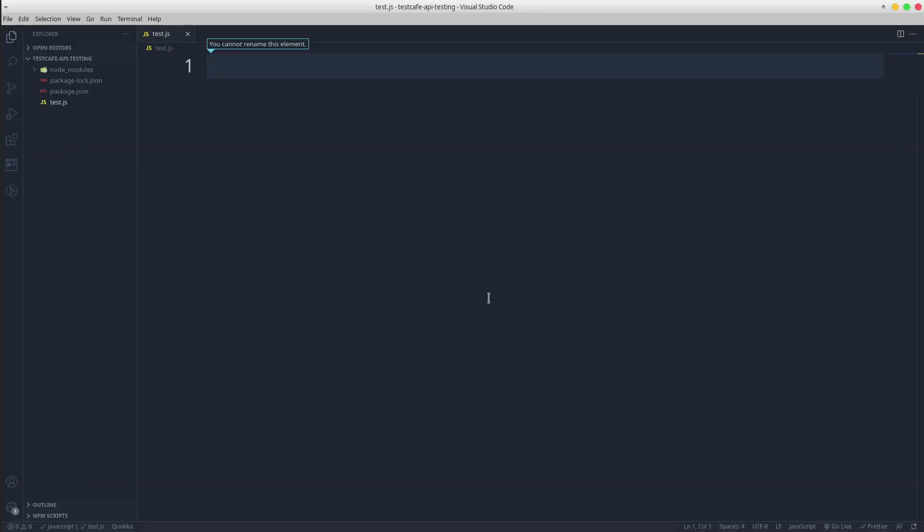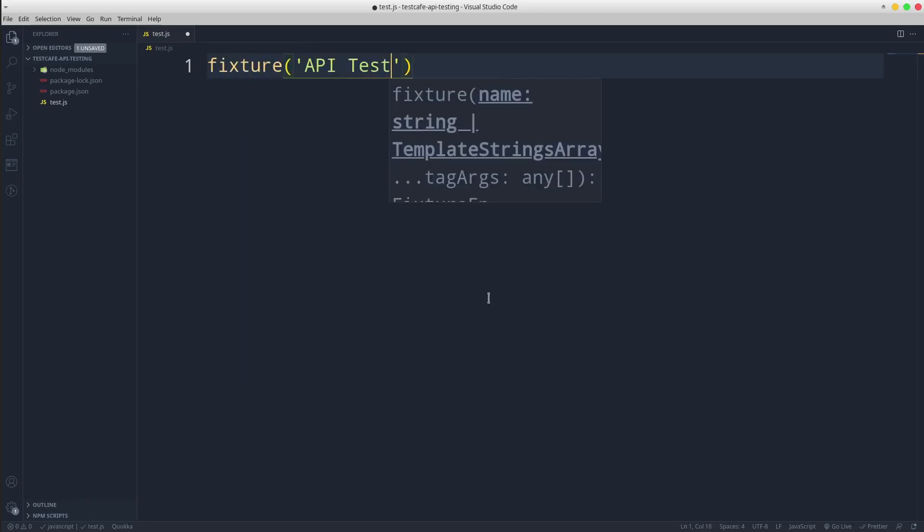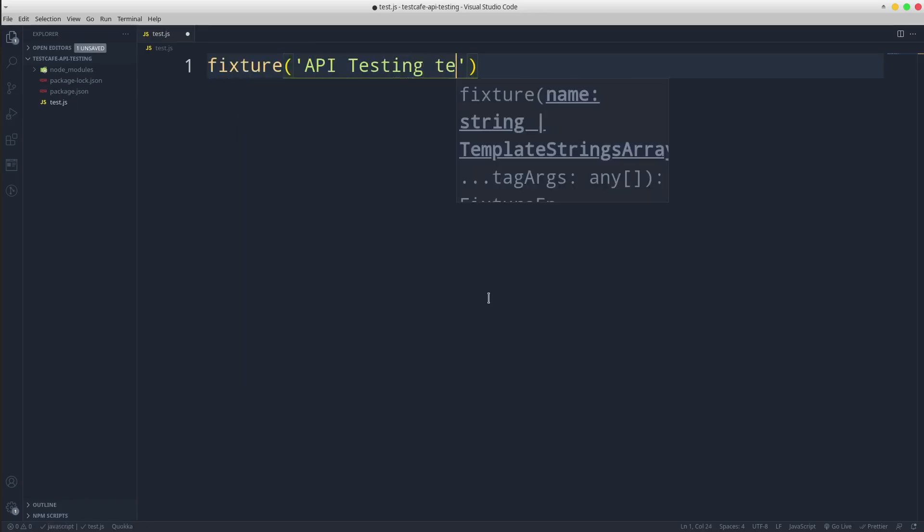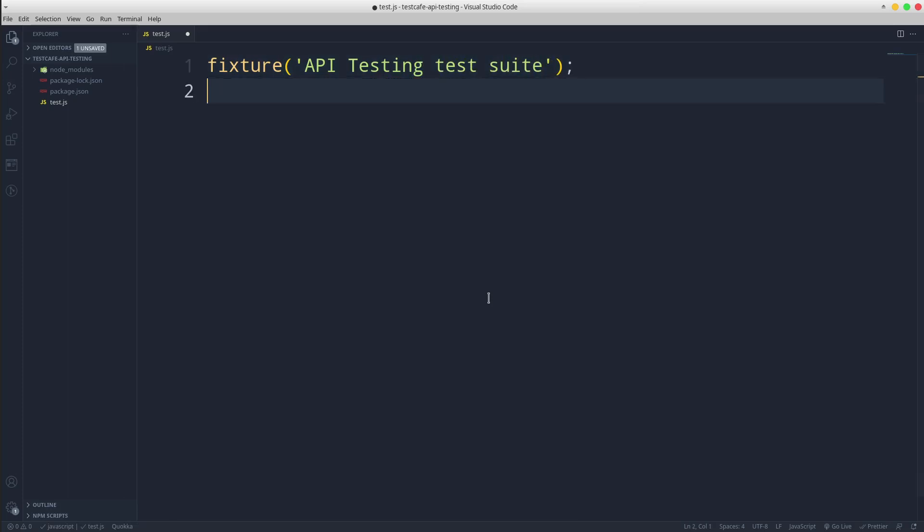In the test file, let's define a fixture with a test suite name. Create a new test passing the scenario name.